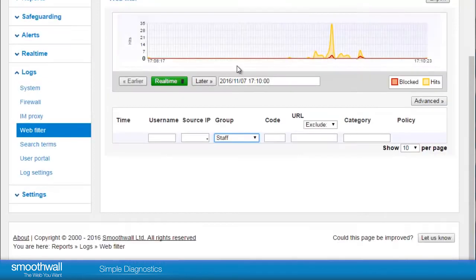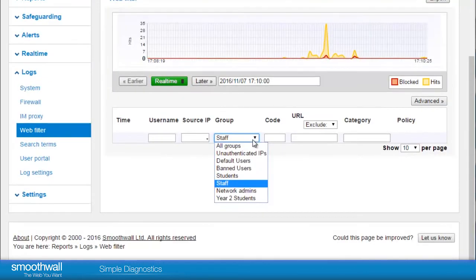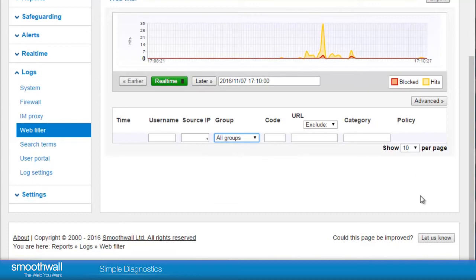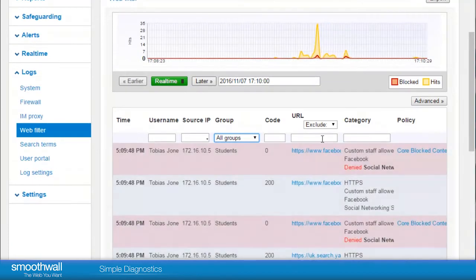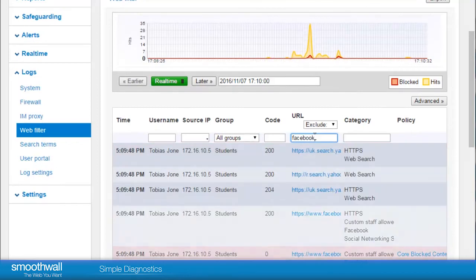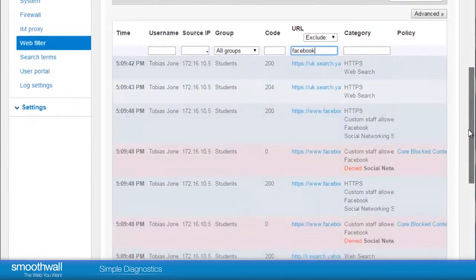To check if a particular site is blocked, enter it into the URL box. The view will now only show matching entries. In this example, Facebook has been denied within the category Social Networking.